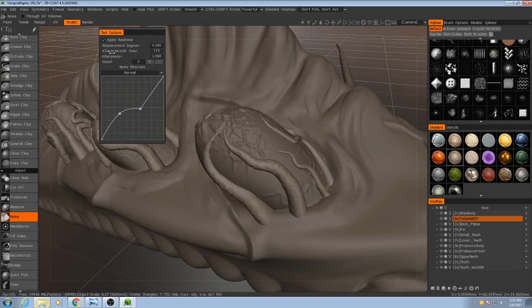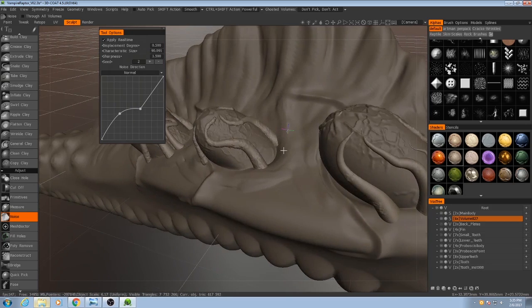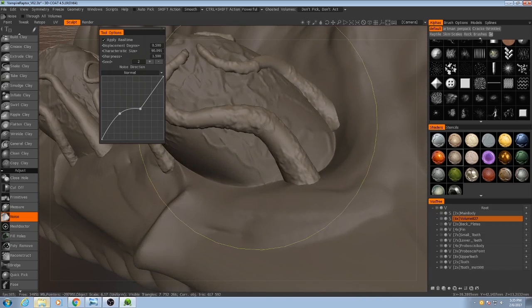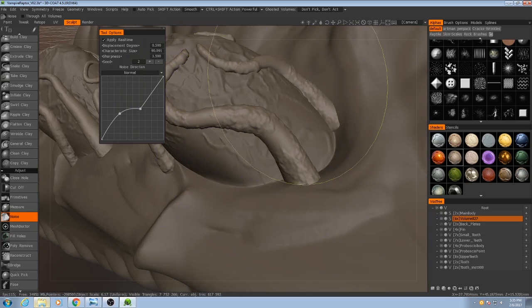If I decrease the characteristic size, this will really start to come into play. So you can see now we have some areas that are flat and other areas that are rough.